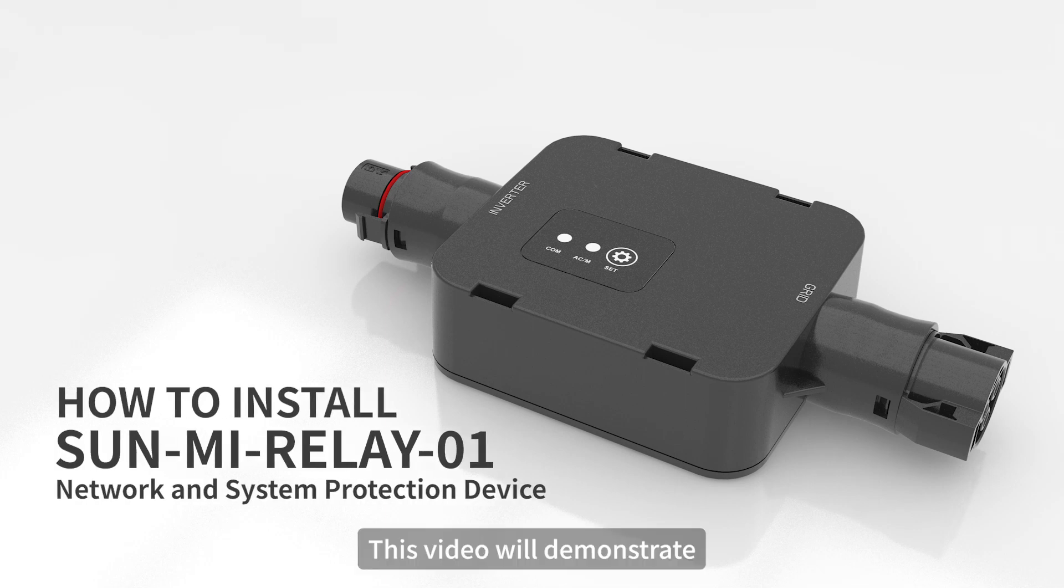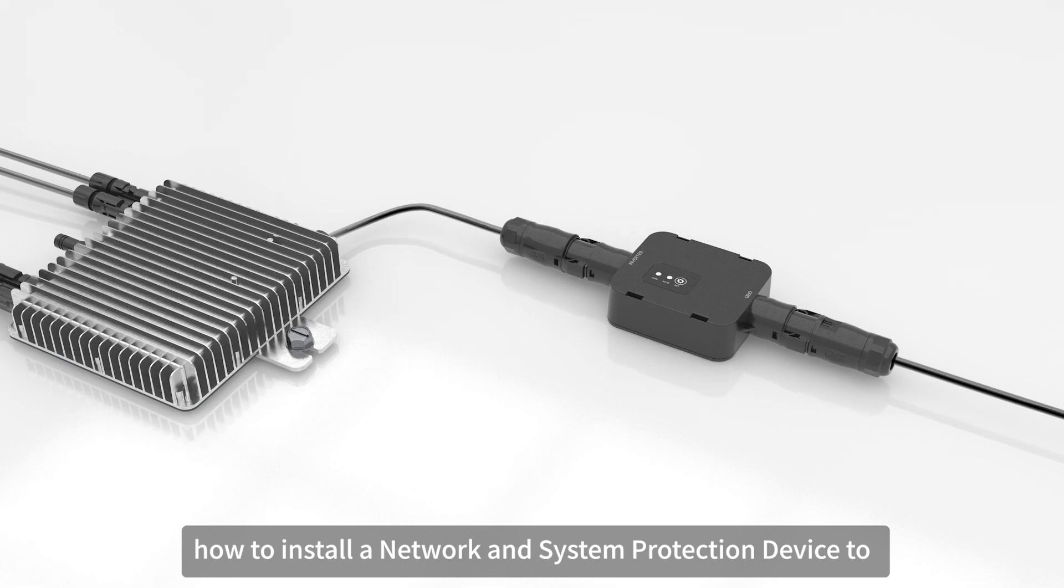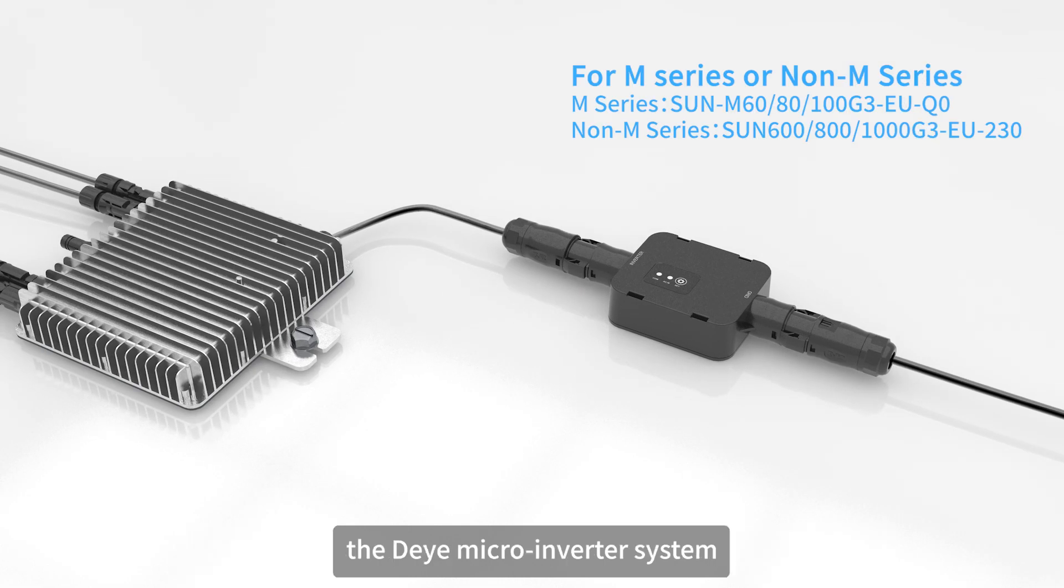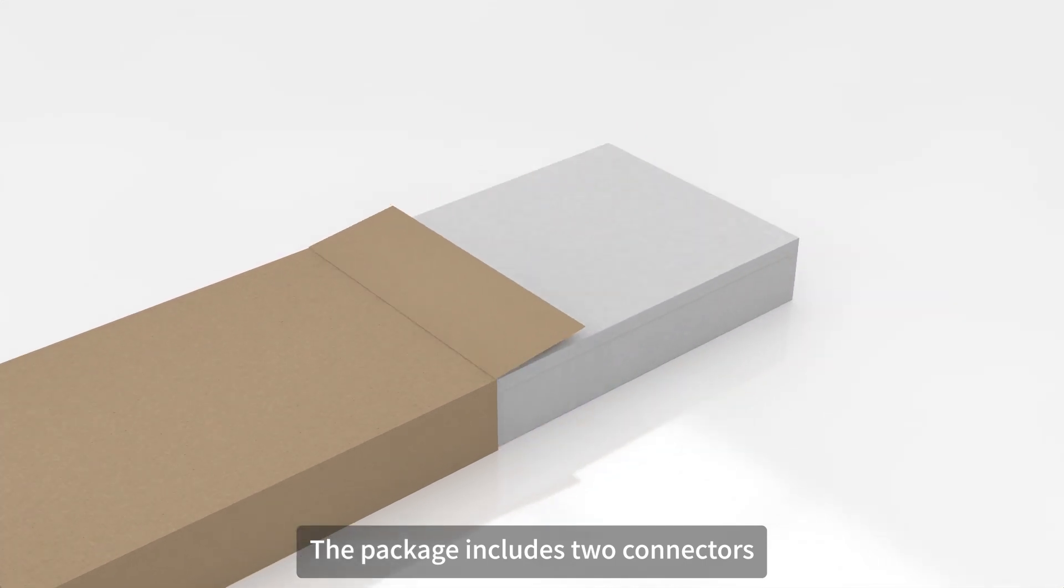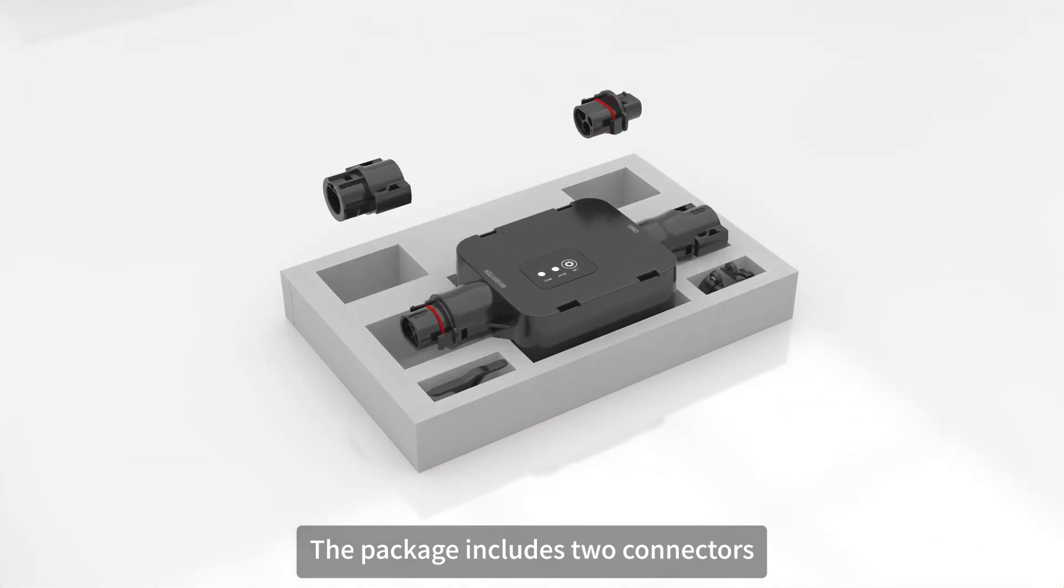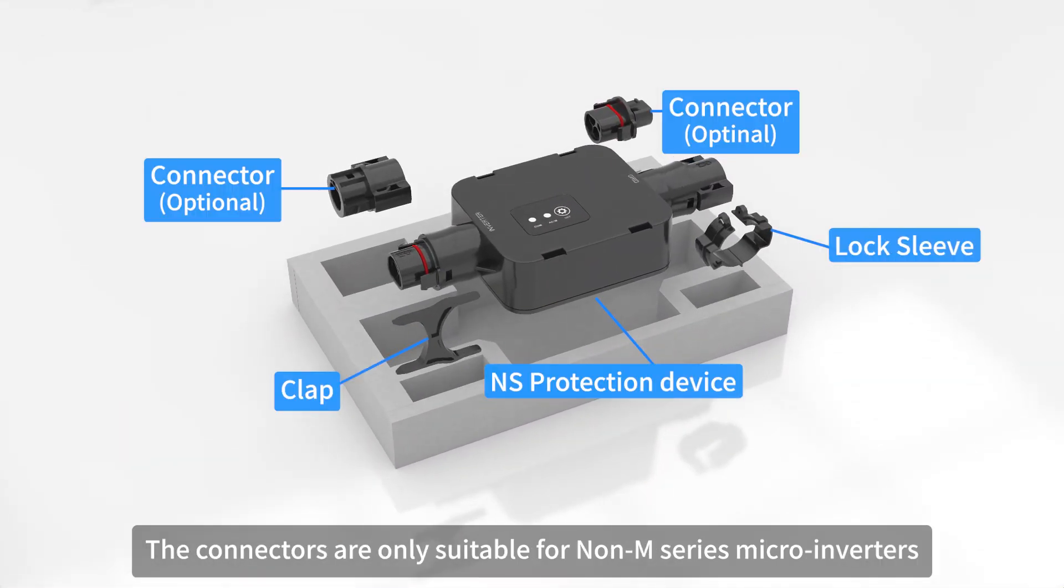This video will demonstrate how to install a network and system protection device to the Deyer micro-inverter system. The package includes two connectors. The connectors are only suitable for non-M series micro-inverters.